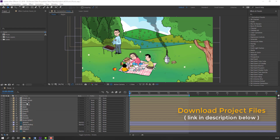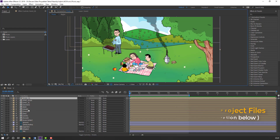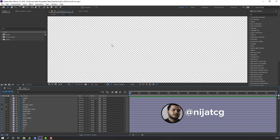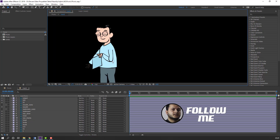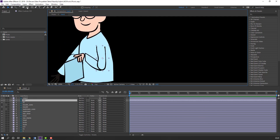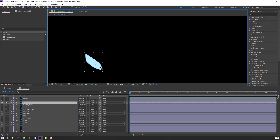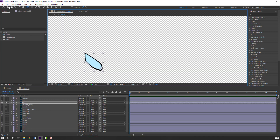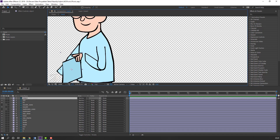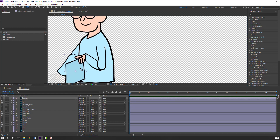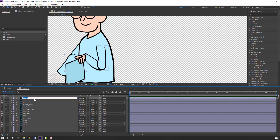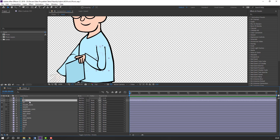First step, let's open main 2 and select this main hand. Go to pen behind, move the anchor point here. Then select this hand, go to solo, move the anchor point here. And this hand, move to here. Let's change the layer name to layer 2 and parent it to this layer, and this one parent to main hand.